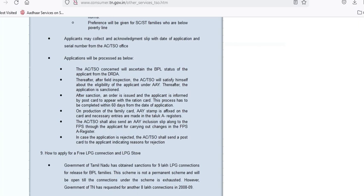First, you have to go to your civil supply office. You can then do a field inspection. If you are satisfied with the application, you can get it approved. If the application is approved, you will be intimated. You will be able to visit the office within 60 days to complete the next procedure.